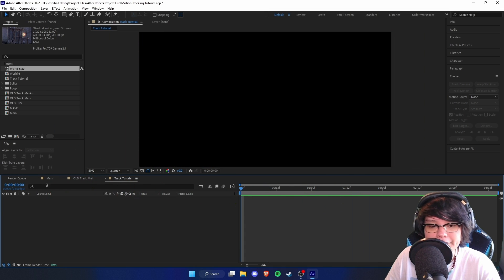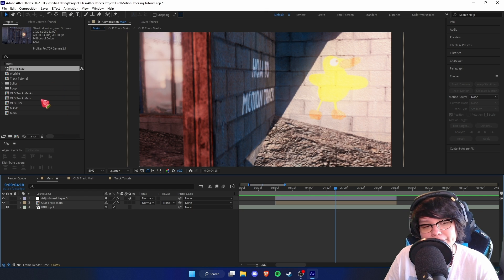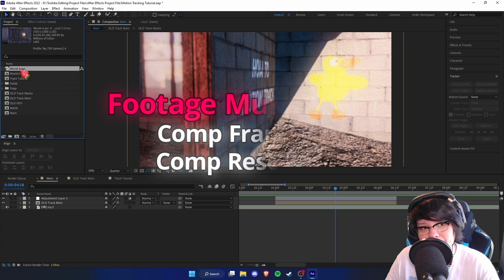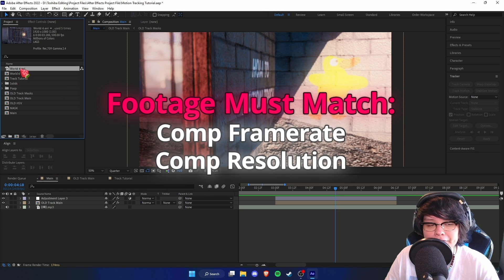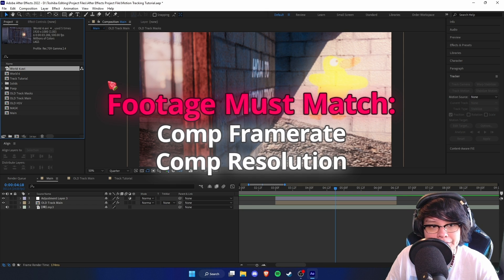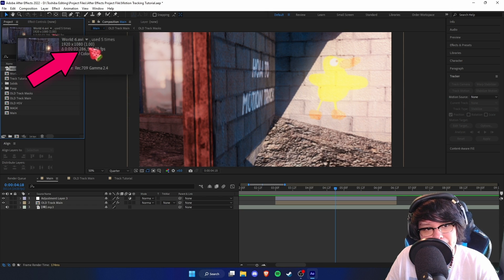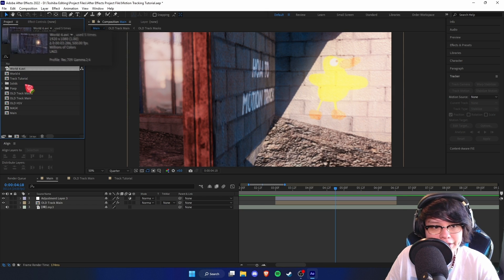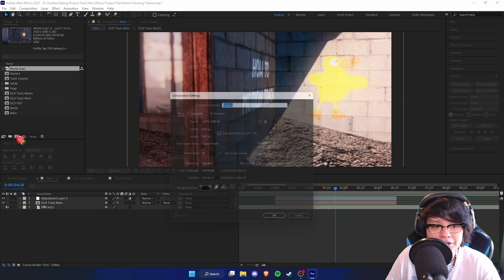Over here I have an empty composition, but in order to motion track you need to make a new composition and your footage has to match the composition — both frame rate and resolution. The clip I have is 1080p and 500fps, so we need a composition that also matches those settings.